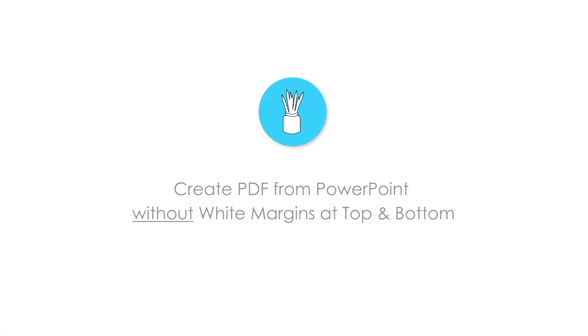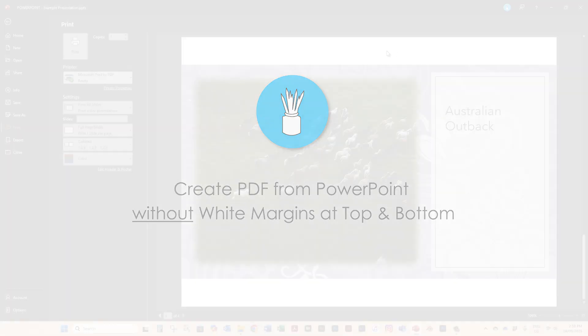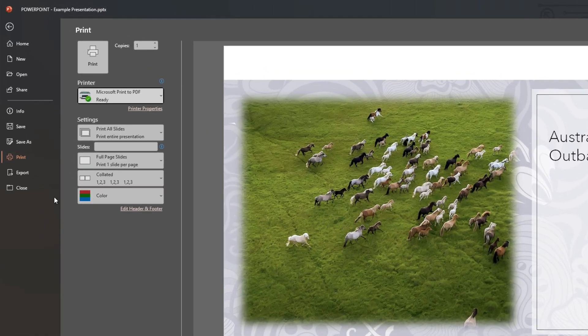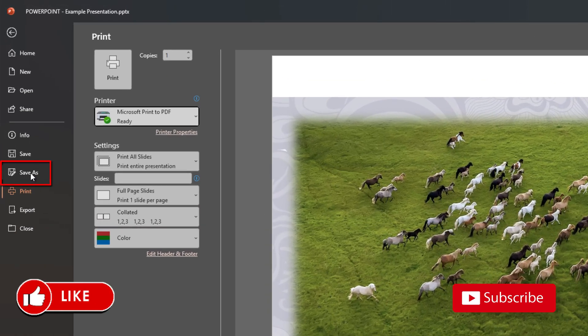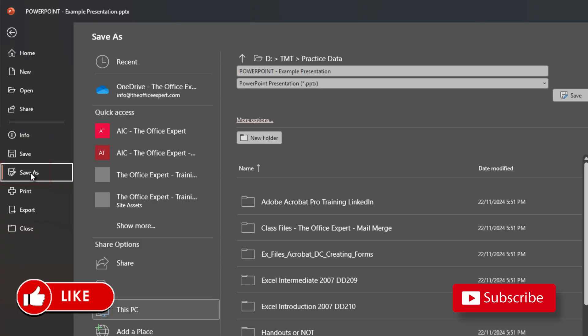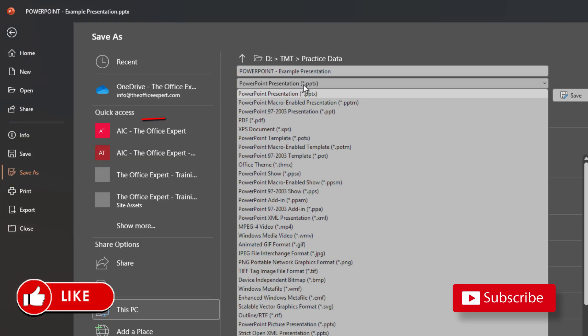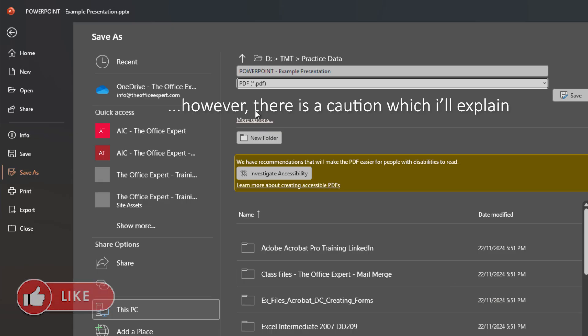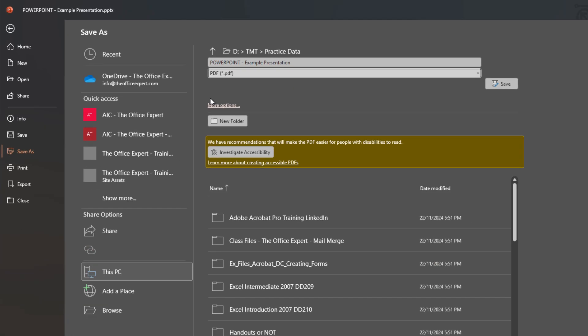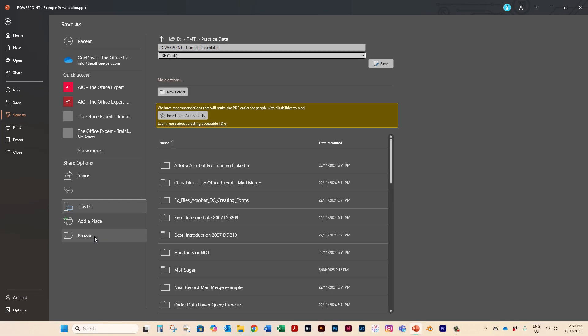So how can you get around not having the white border? Well there is another way to do it and that is to hit save as. If you change your file type up here to PDF you can actually go ahead and get rid of that white border and I'll demonstrate this now.